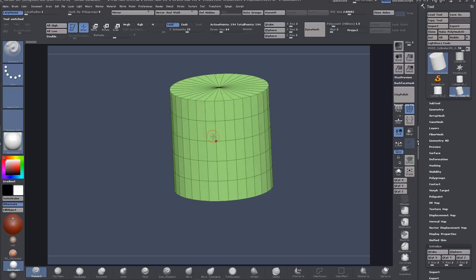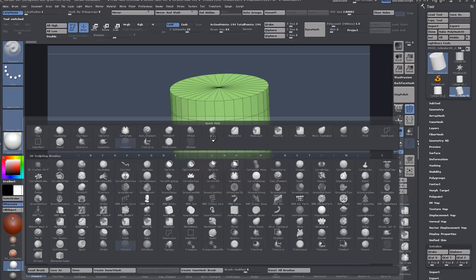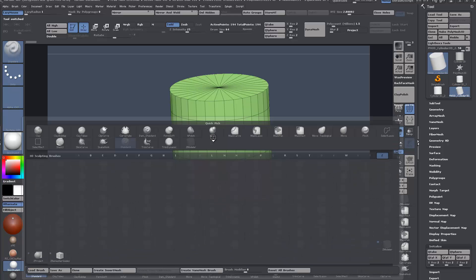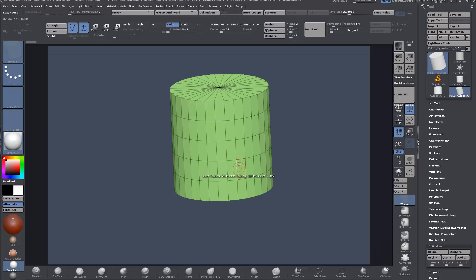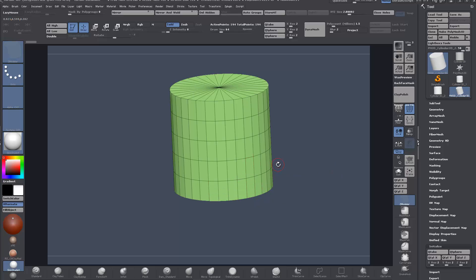First things first, you want to bring up your Z-Modeler brush. So B to bring up the brushes, Z for brushes that begin with Z, and then M. I've customized my interface fairly heavily here.